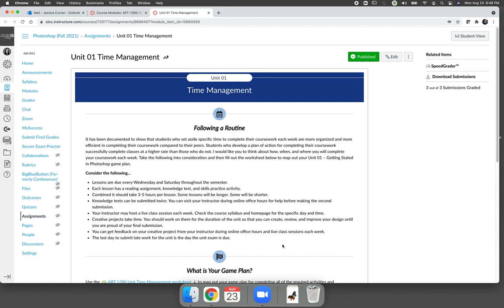This is the first time that you will fill a time management worksheet out in this course. However, you will be filling one out for every unit. The idea of the time management is just to make sure that you have a picture or an understanding of what you'll be working on throughout the unit.